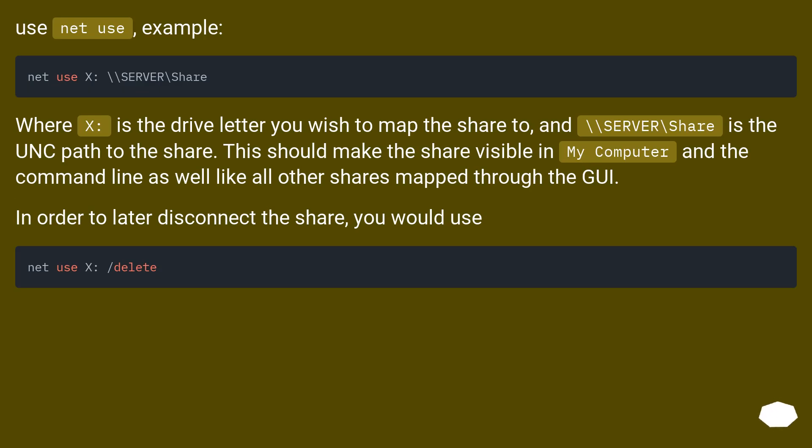Use net use, example: net use X: \\SERVER\Share. Where X: is the drive letter you wish to map the share to, and \\SERVER\Share is the UNC path to the share. This should make the share visible in My Computer and the command line as well, like all other shares mapped through the GUI.